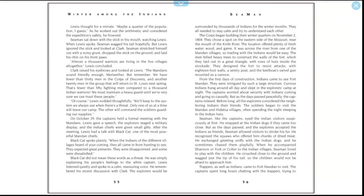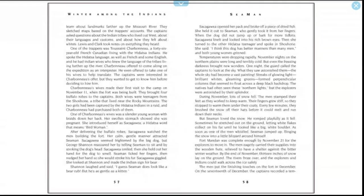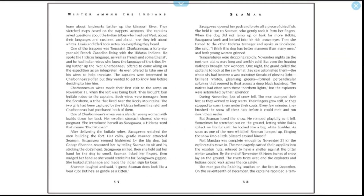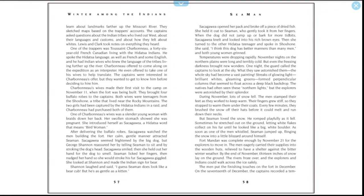When he accompanied Shannon or York or Colter to the Indian villages, Seaman loved to play with the children. He crept close to the ground and wagged just the tip of his tail so the children would not be afraid to approach him. Trappers as well as Indians came to Fort Mandan to visit. The captains spent long hours chatting with the trappers, trying to learn about landmarks farther up the Missouri River. They sketched maps based on the trappers' accounts. The captains asked questions about the Indian tribes who lived out west—their languages and customs, and about how they felt about whites. Lewis and Clark took notes on everything they heard. One of the trappers was Toussaint Charbonneau, a 46-year-old French Canadian living with the Hidatsa Indians. He spoke the Hidatsa language as well as French and some English, and he had Indian wives who knew the language of the tribes living further up the river. Charbonneau offered to come along on the expedition as an interpreter. He even offered to take one of his wives to help translate. The captains were interested in Charbonneau's offer, but they wanted to get to know him before deciding to hire him.